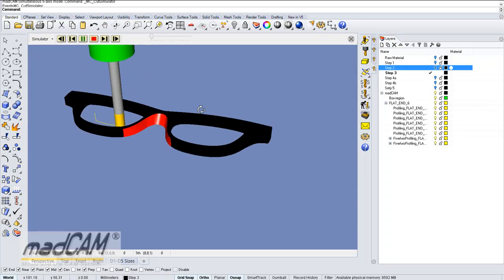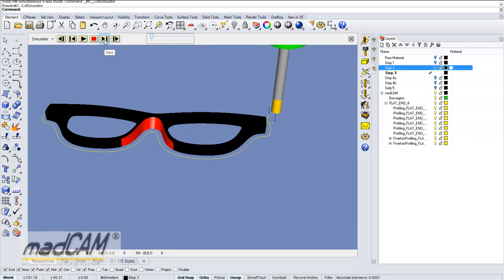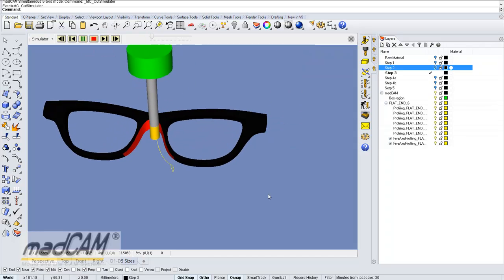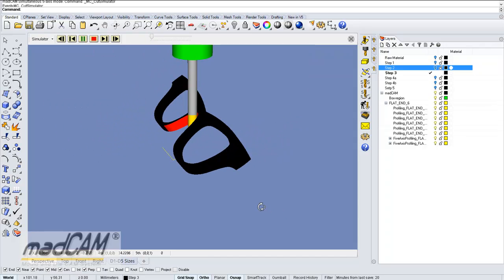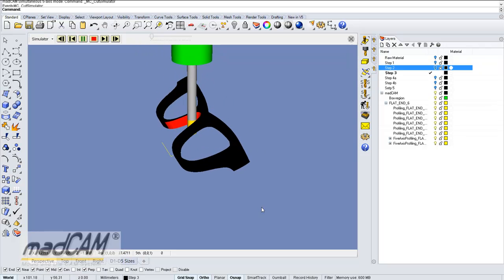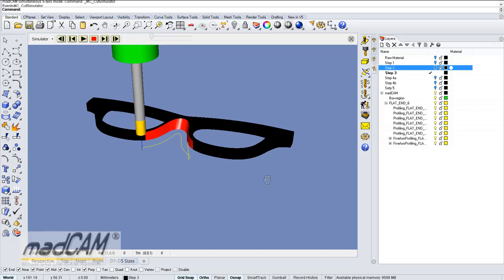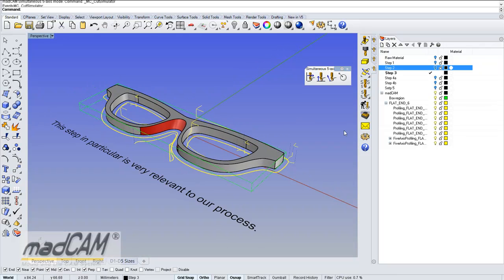In the simulation we see the first profiling, the second, the outside, and then the four-axis toolpath.